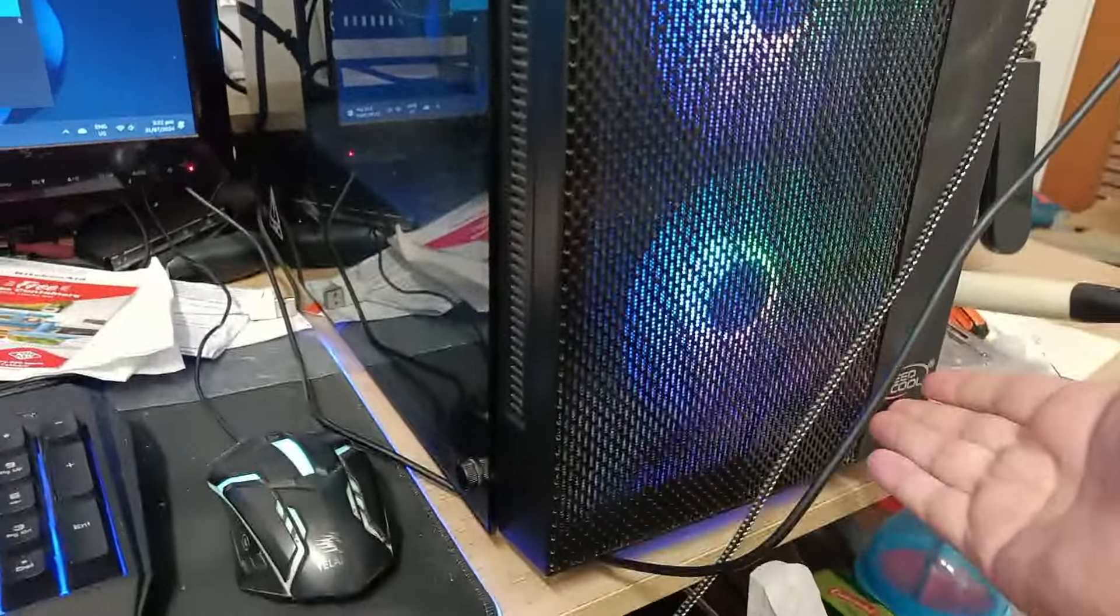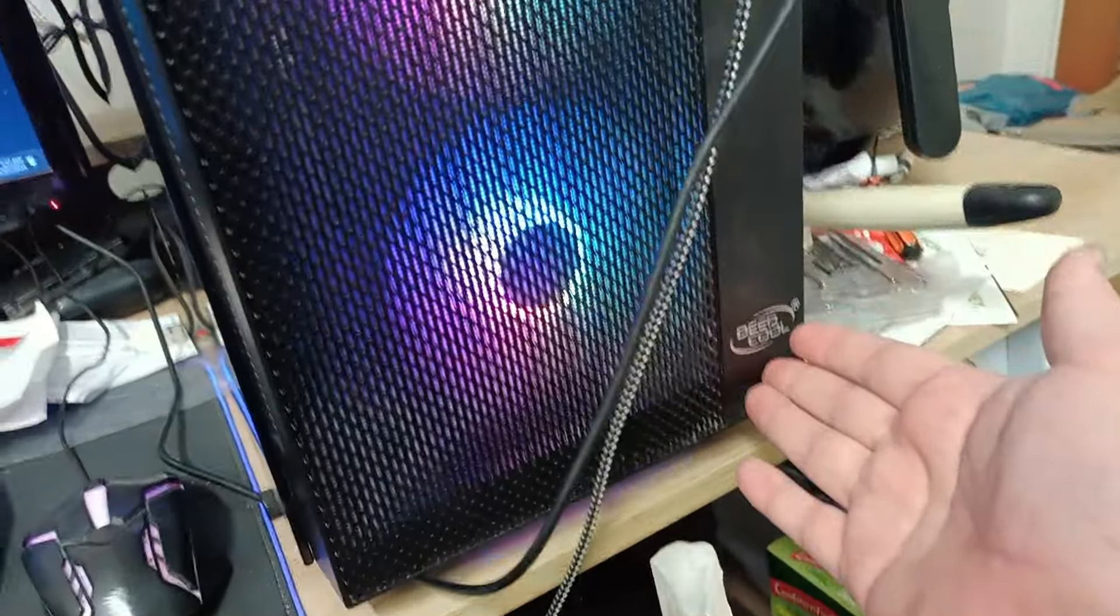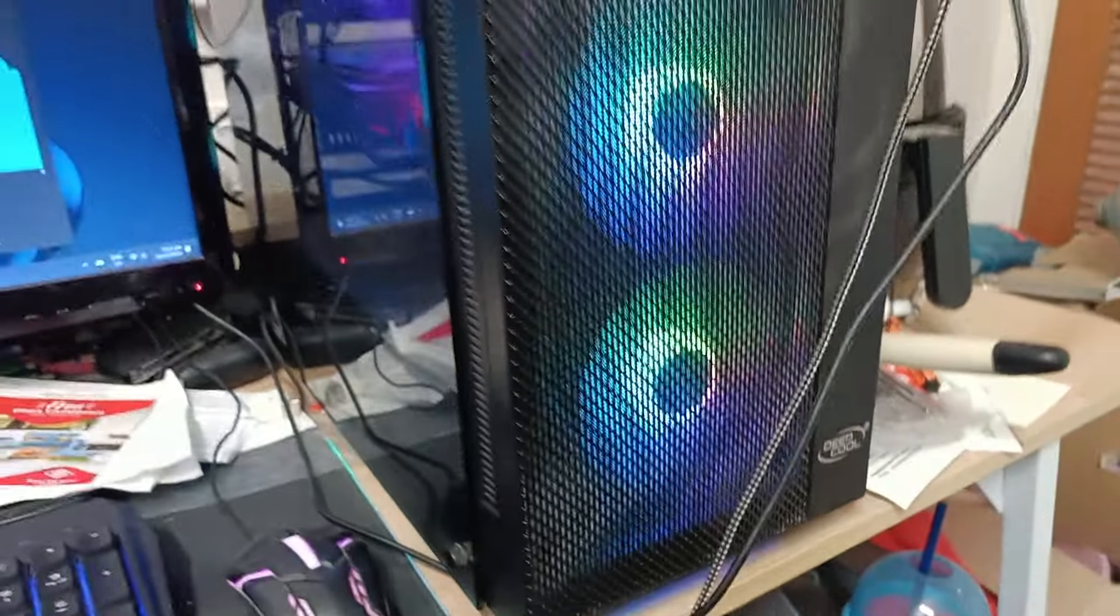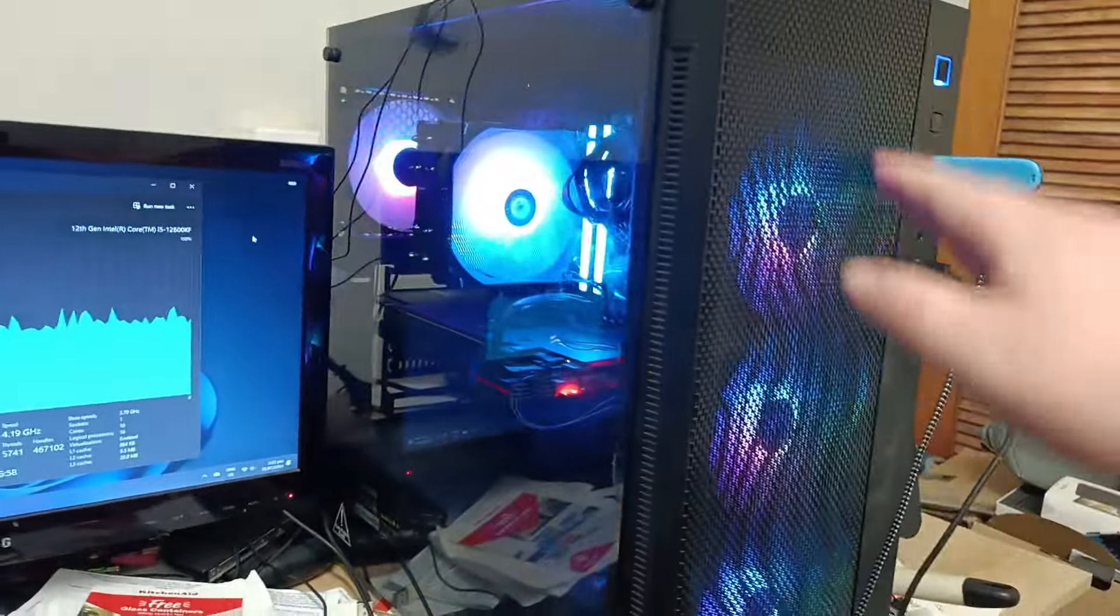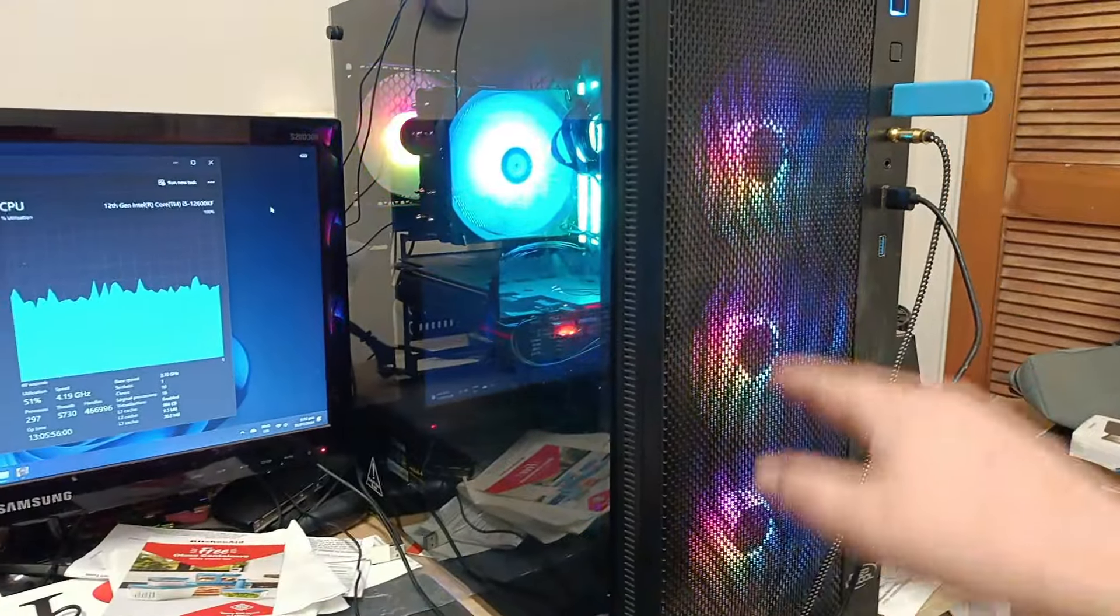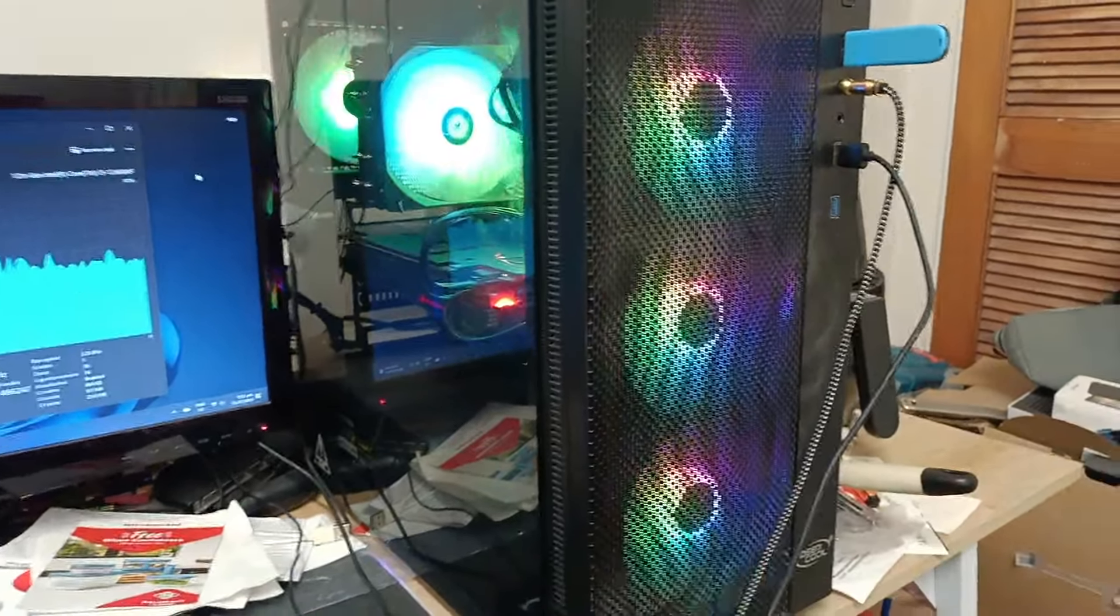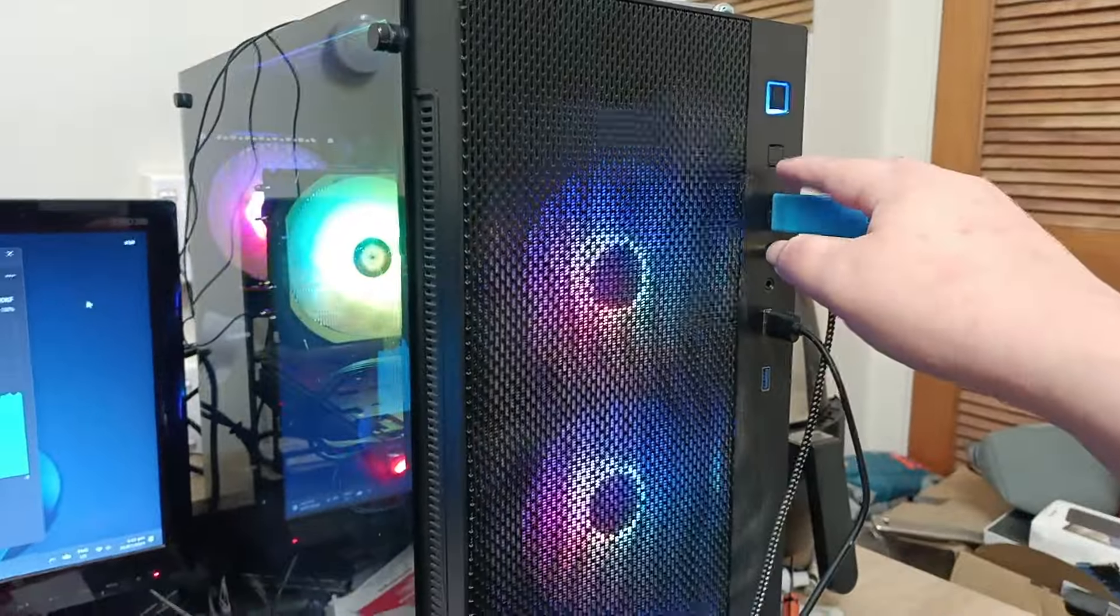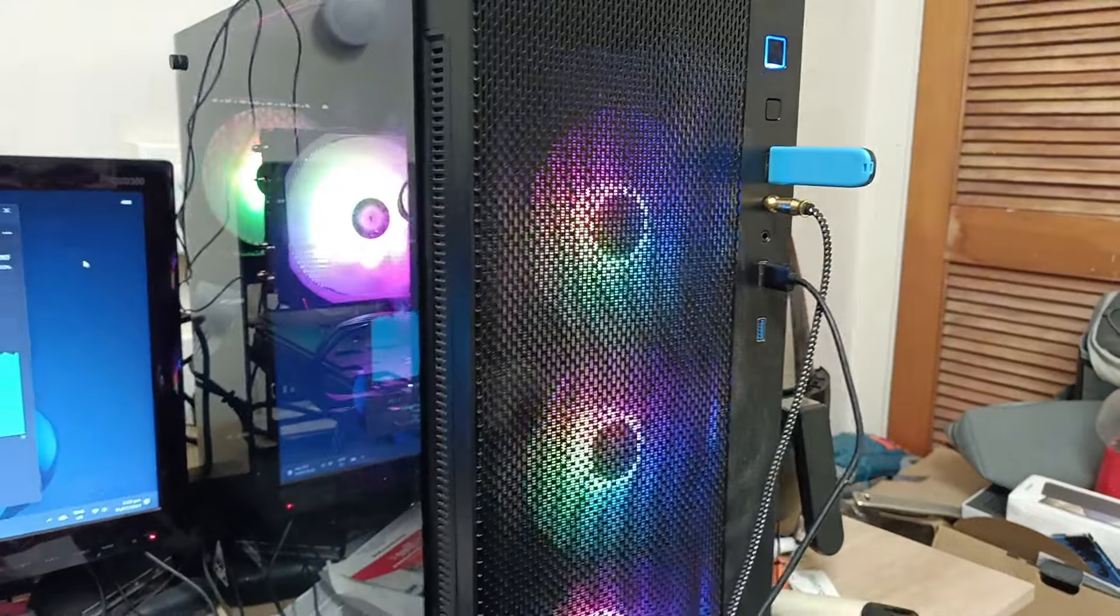So the case I currently got here is a Deep Cool case. It's already got four case fans included with RGB lights as you can see, and you can change the color with this button over here.